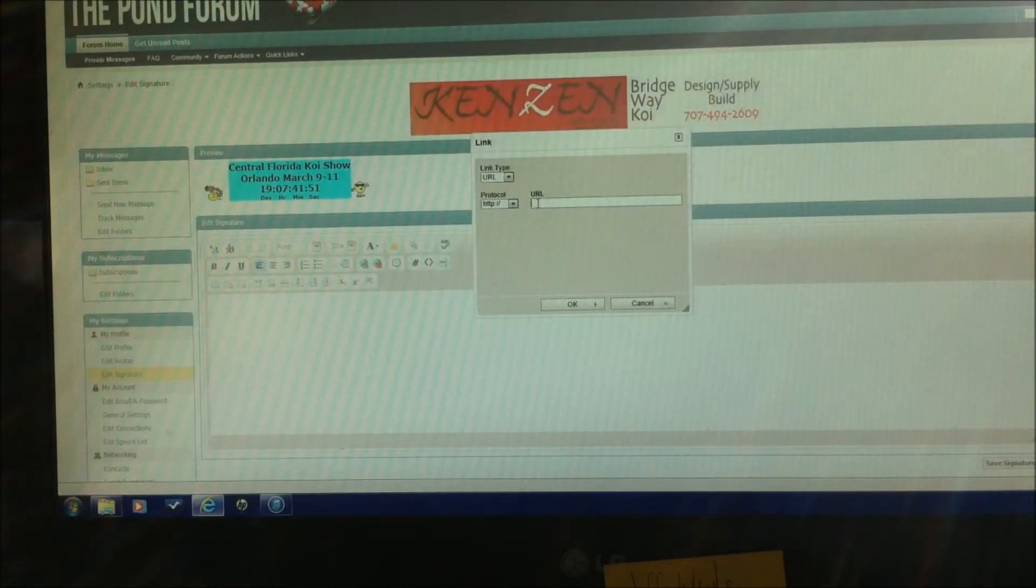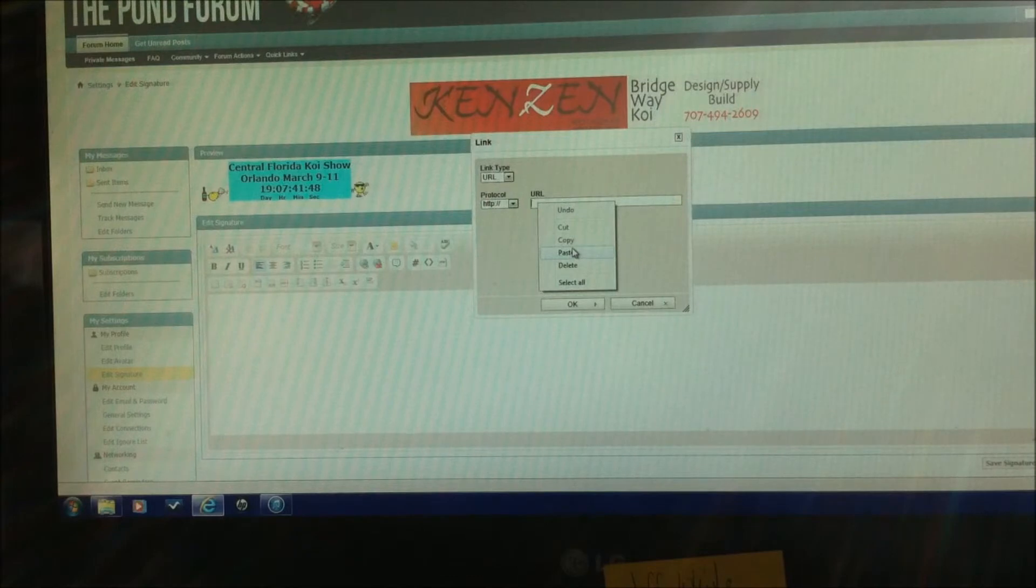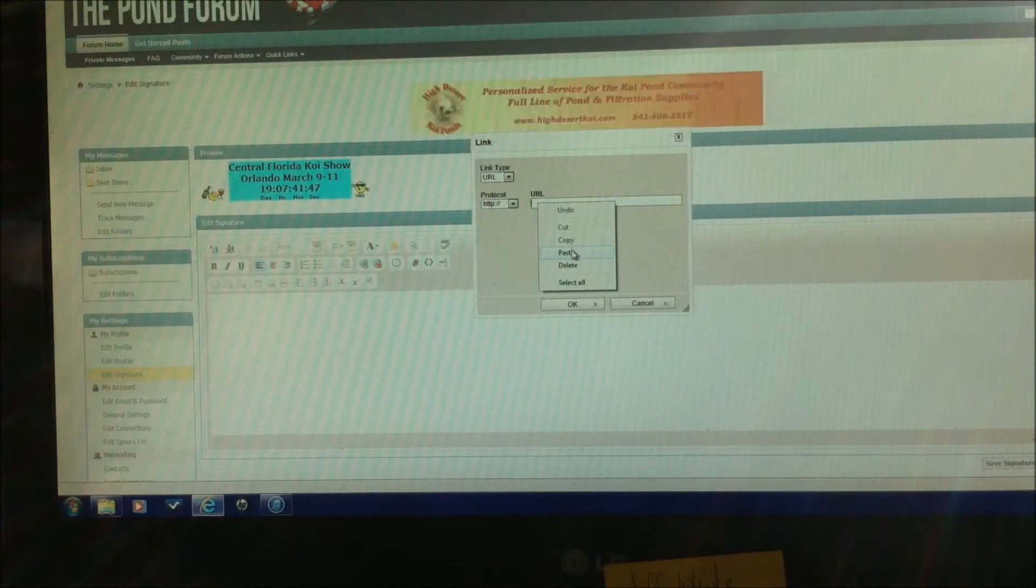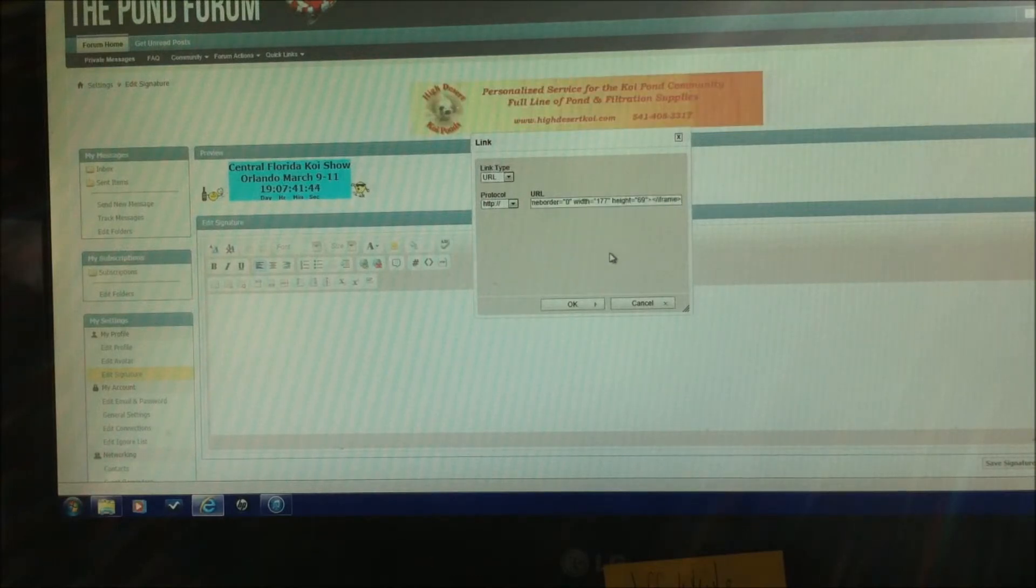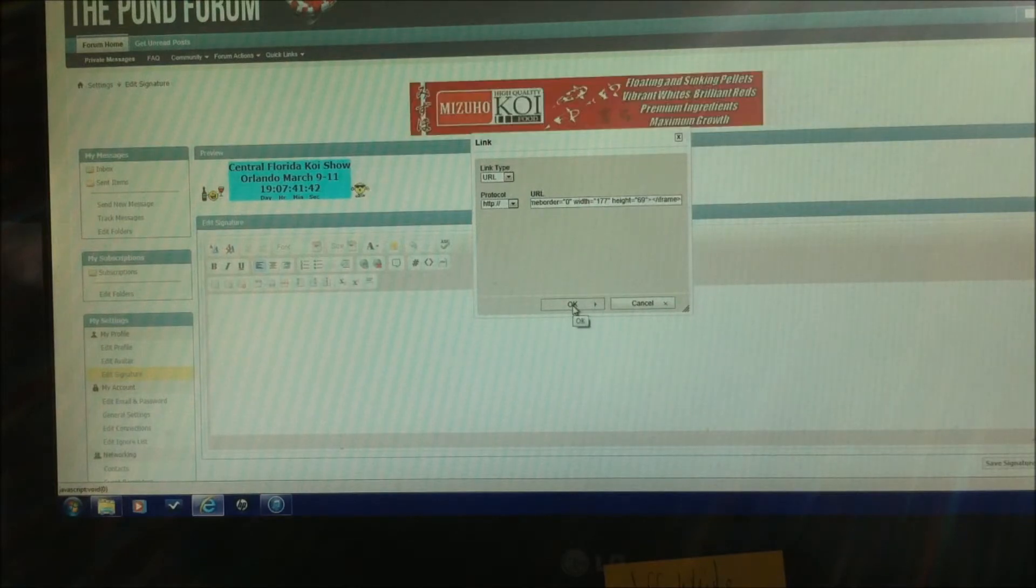And we're going to paste the URL code. And hit OK.